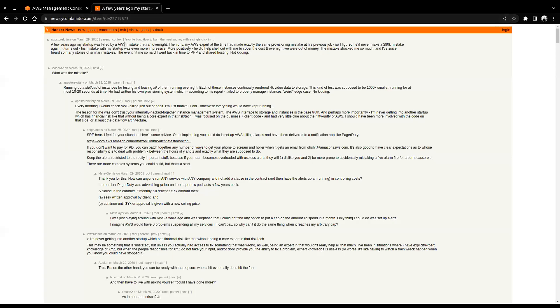There was a guy who had a great startup running super fast, growing very quickly. But by mistake one night he left an auto-scaling EC2 instance running. The next day when he woke up, the bill was eighty thousand dollars.